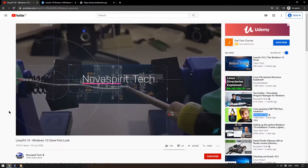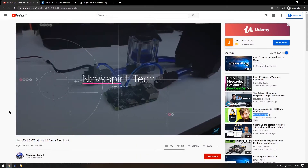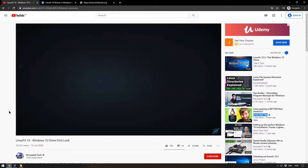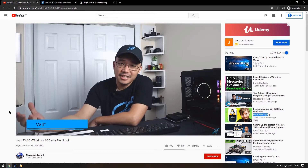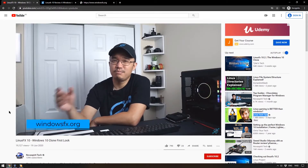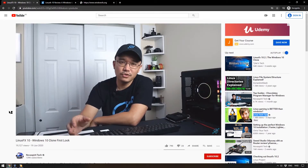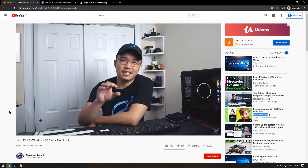First this week we're looking at Linux FX10, which is a Linux distribution made to look like Windows 10. It's not the first to do this — we talked about Twister OS just a couple of weeks ago — but this one looks incredibly like Windows 10. I saw it on the Nova Spirit Tech YouTube channel first, and he has a fantastic deep dive of this operating system. I'll leave a link to his video in the description.